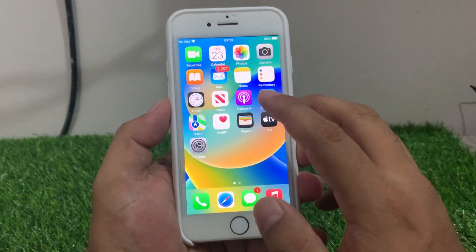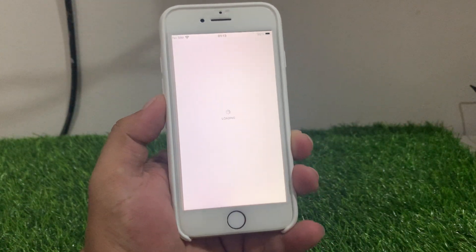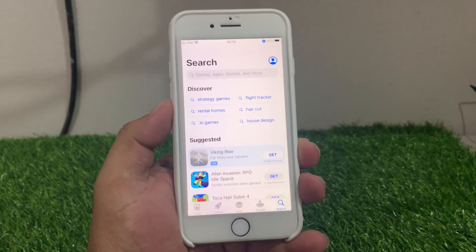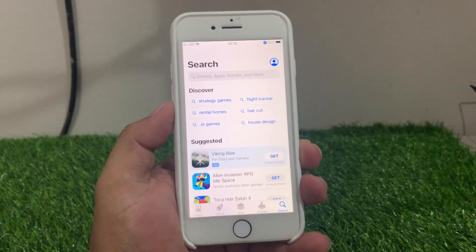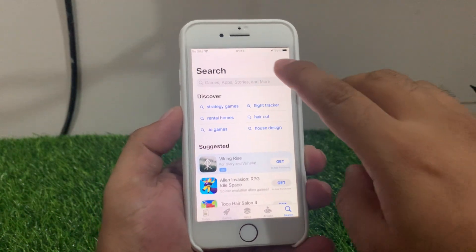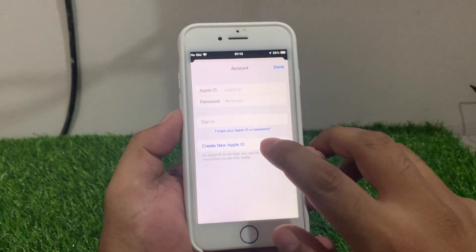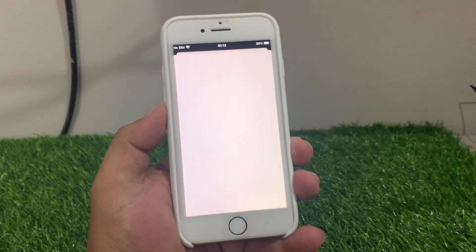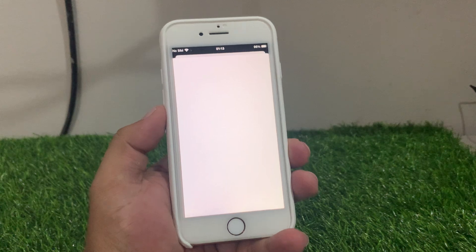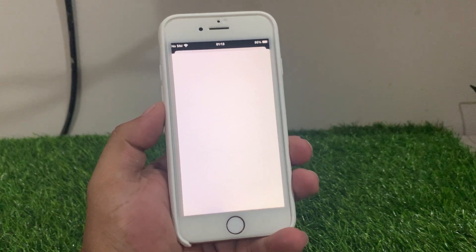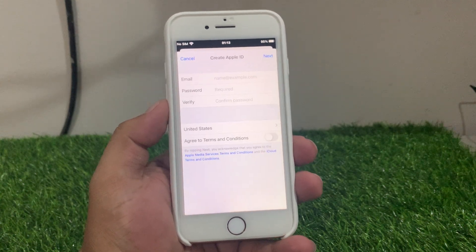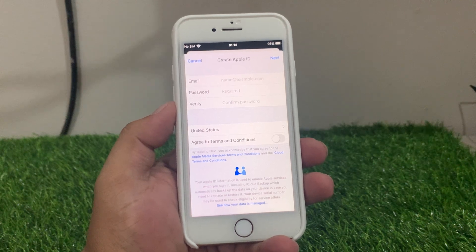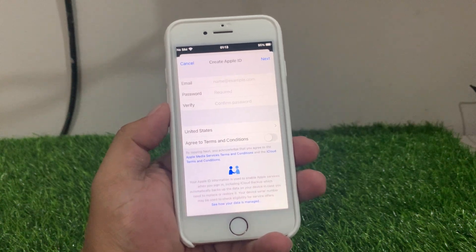Tap on the App Store. You can see it appears on screen — tap on the profile icon in the top right corner and create a new Apple ID. It will take some seconds to wait. You can see the page opens — enter your email address.